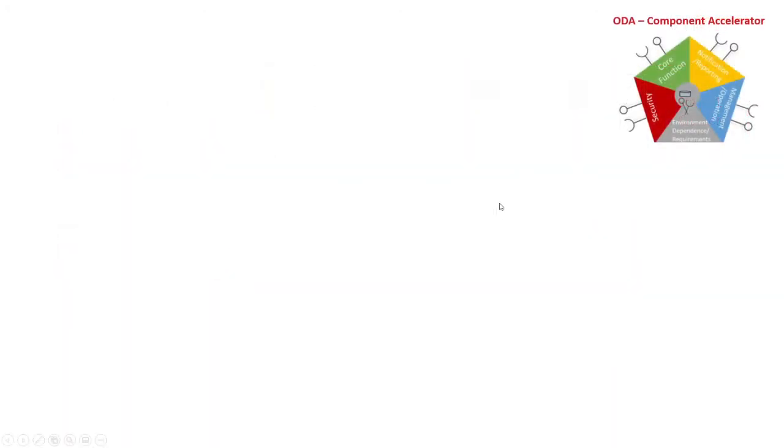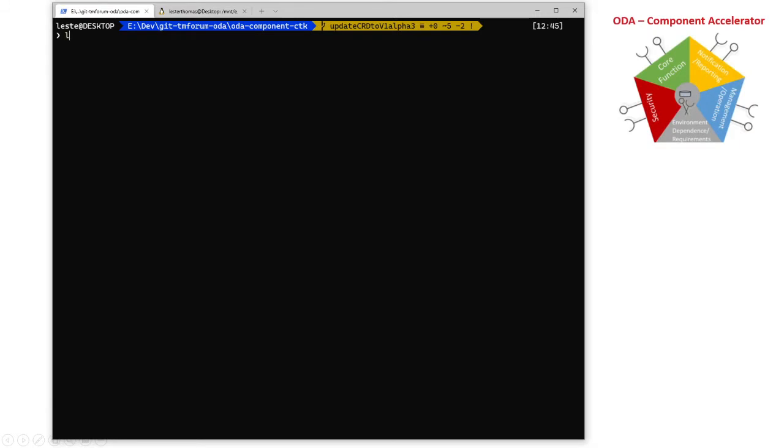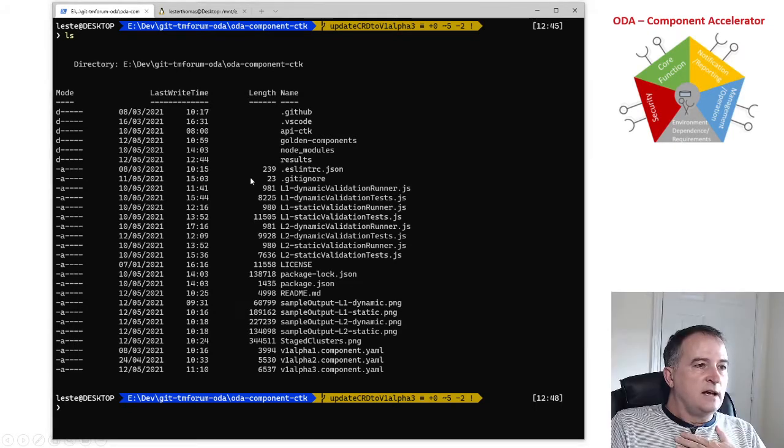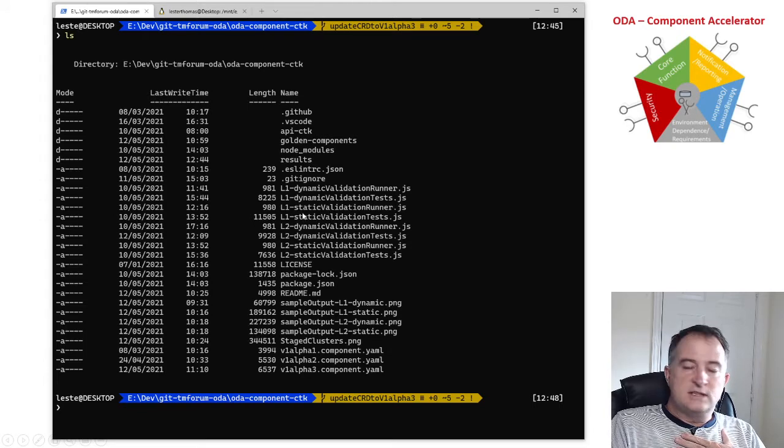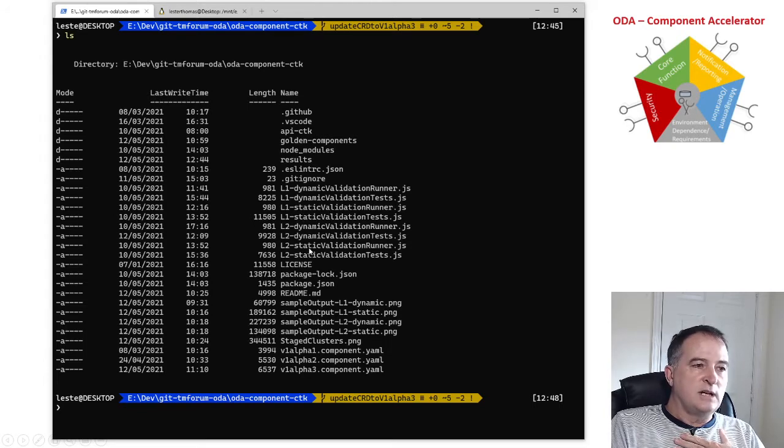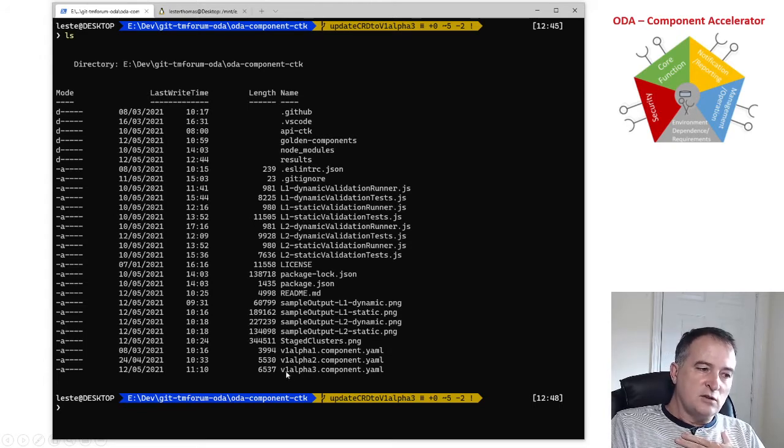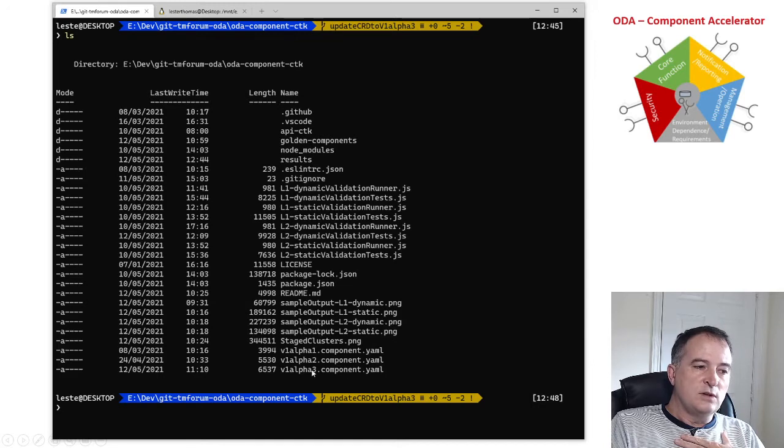So in my environment here I'm in the CTK environment downloaded from the TM Forum ODA Git repository and in here I can execute any one of the level one or level two static or dynamic tests and I've got some example components which I'm going to use for my tests.